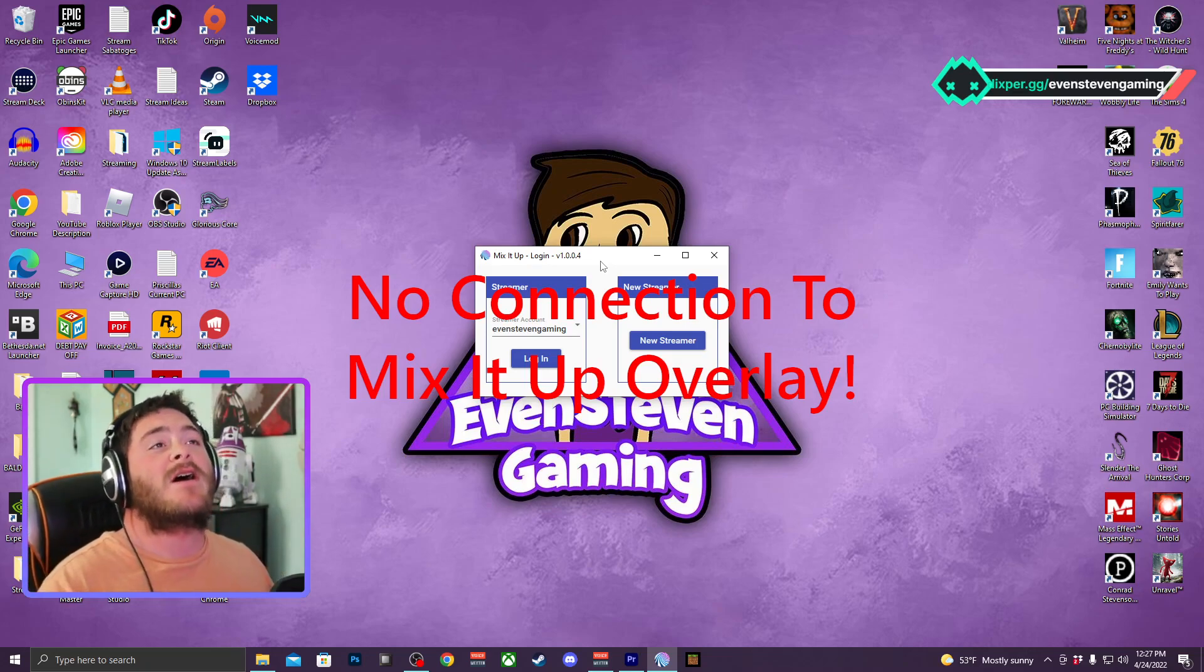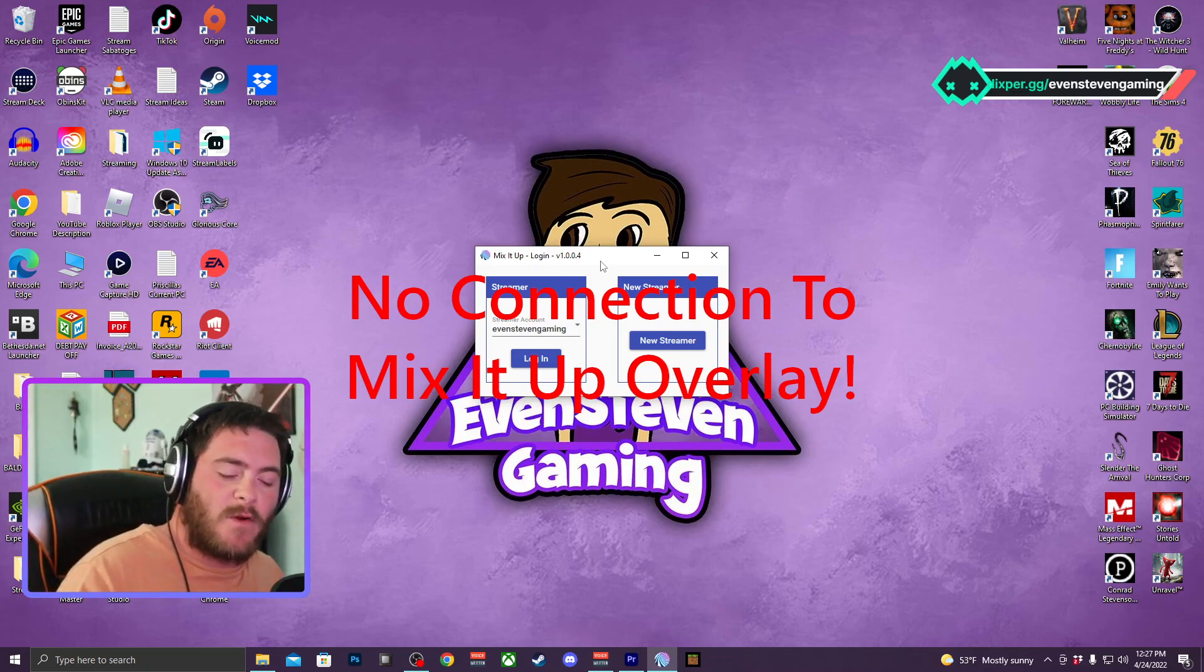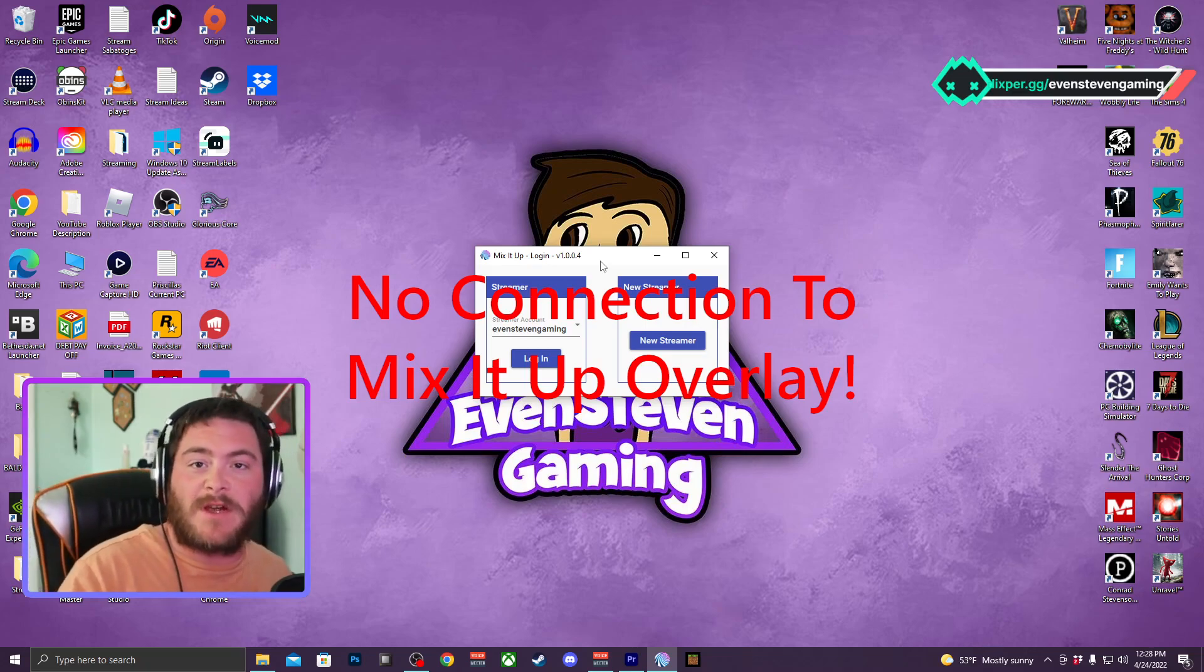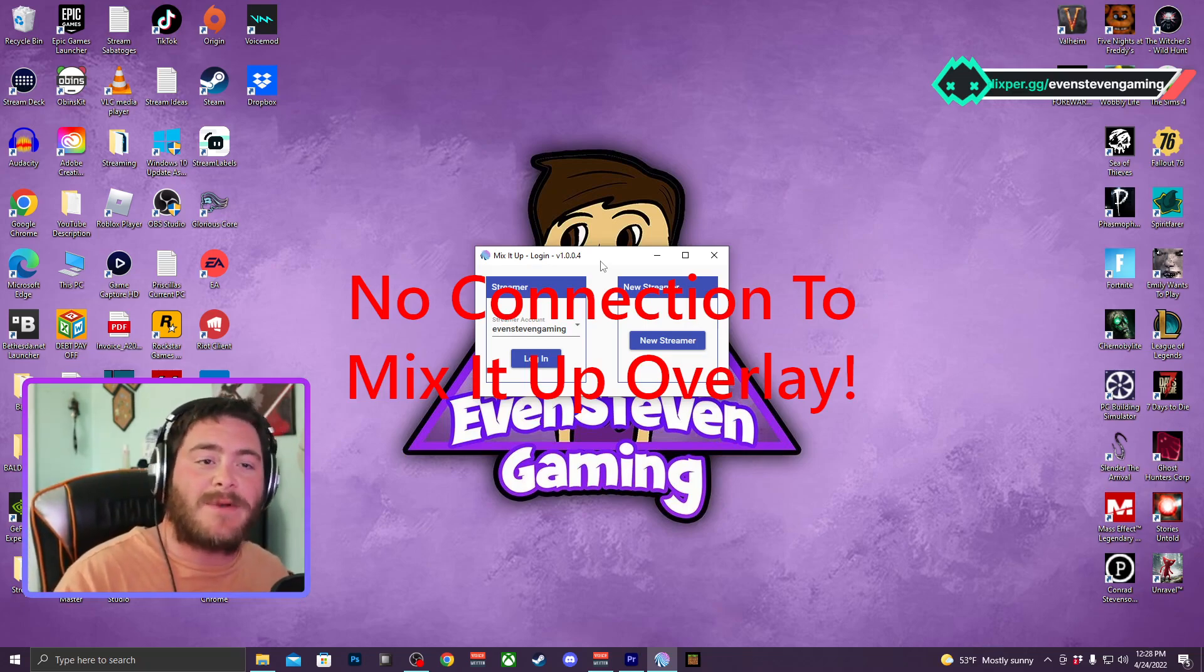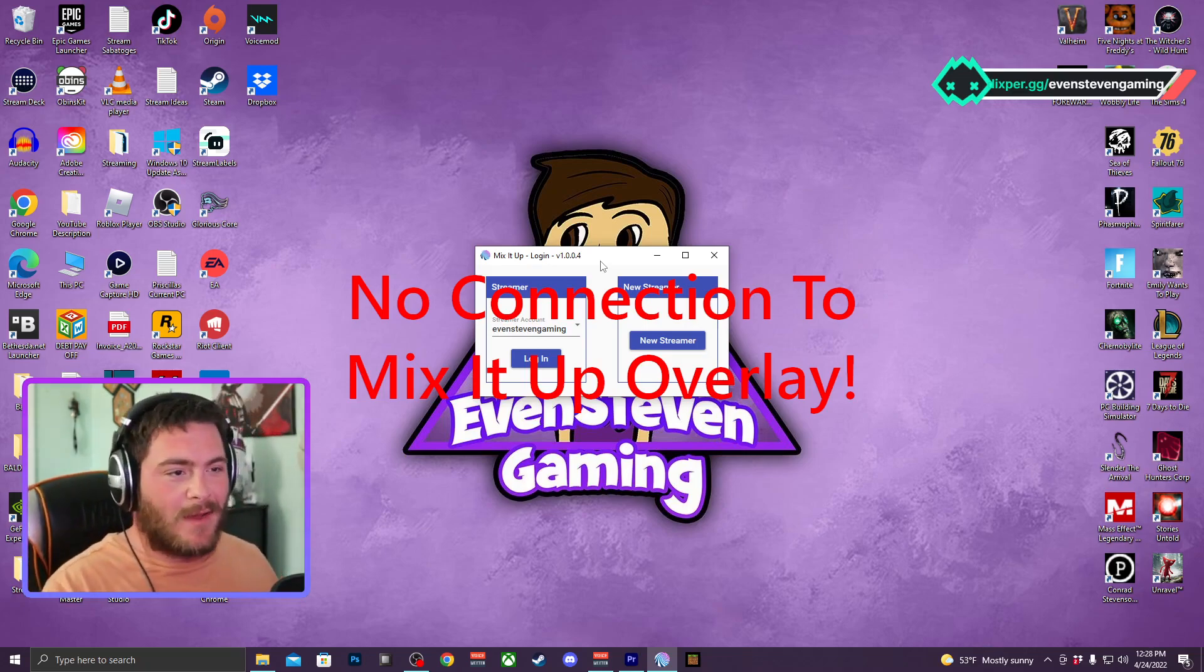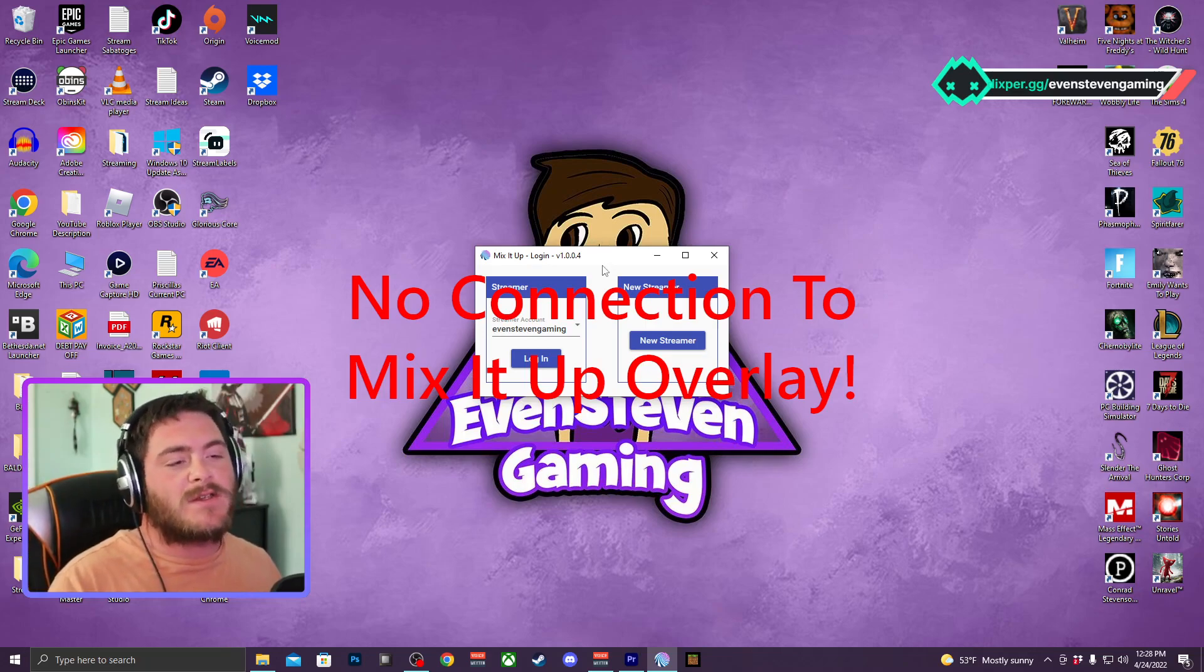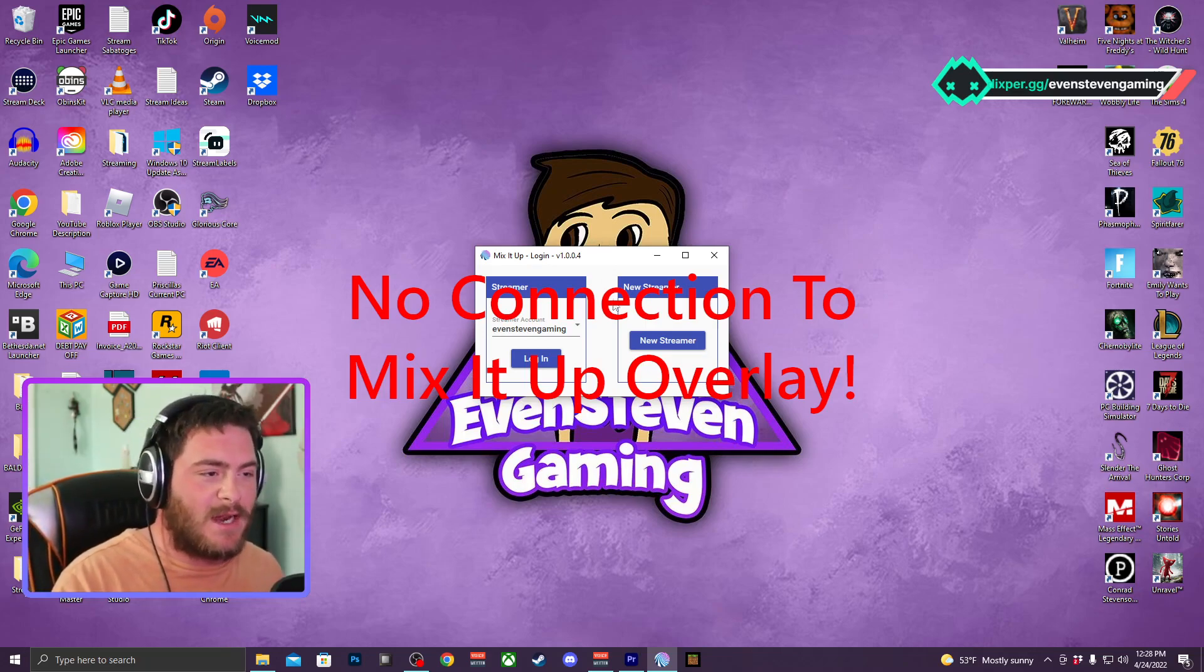Don't worry about that message on the screen. If you're new to Mix It Up, you're going to go to mixitupapp.com, click download, and download Mix It Up onto your computer. Once you've got this set up...